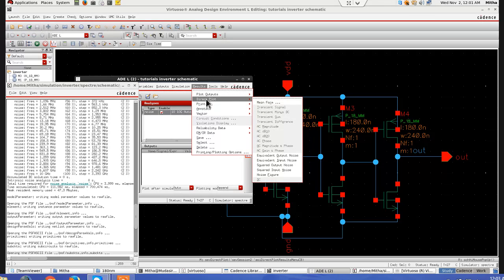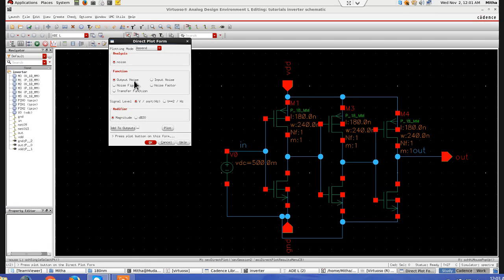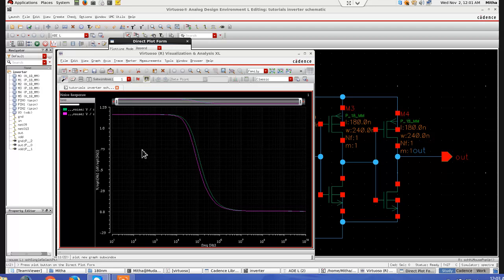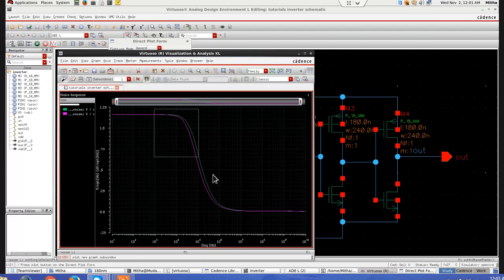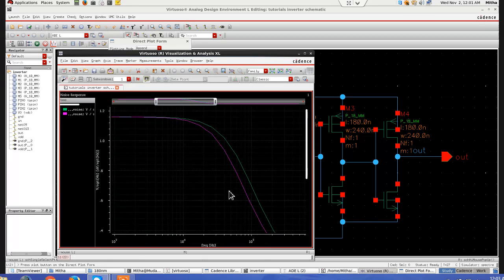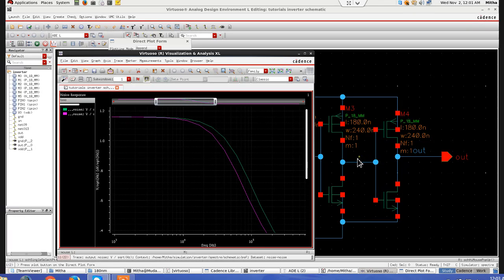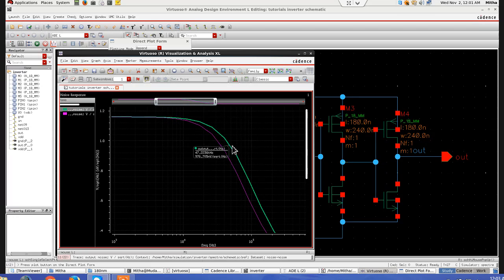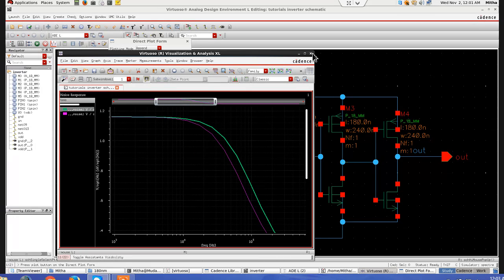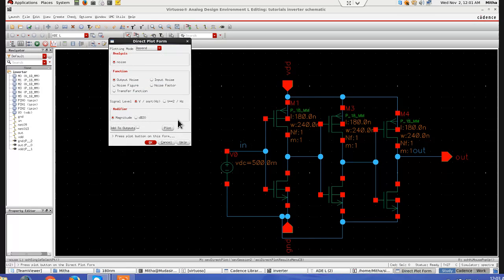Again, I will go back plot, main form, output noise. I will plot it. As you can see, here the noise is more, and here the noise is less. You can see the variation here between two sides.